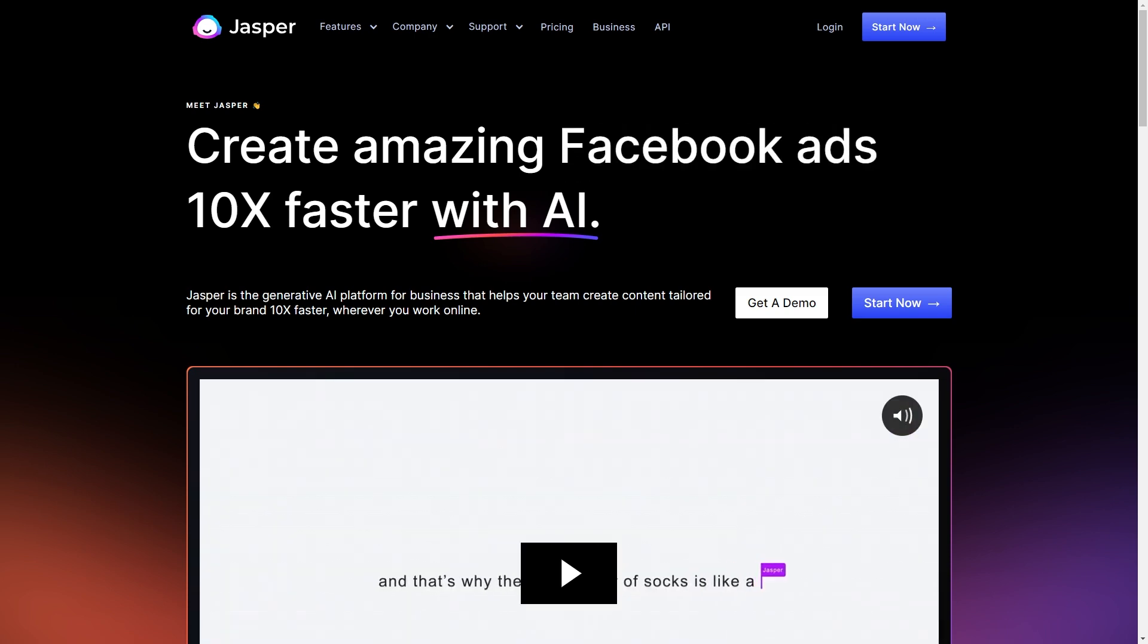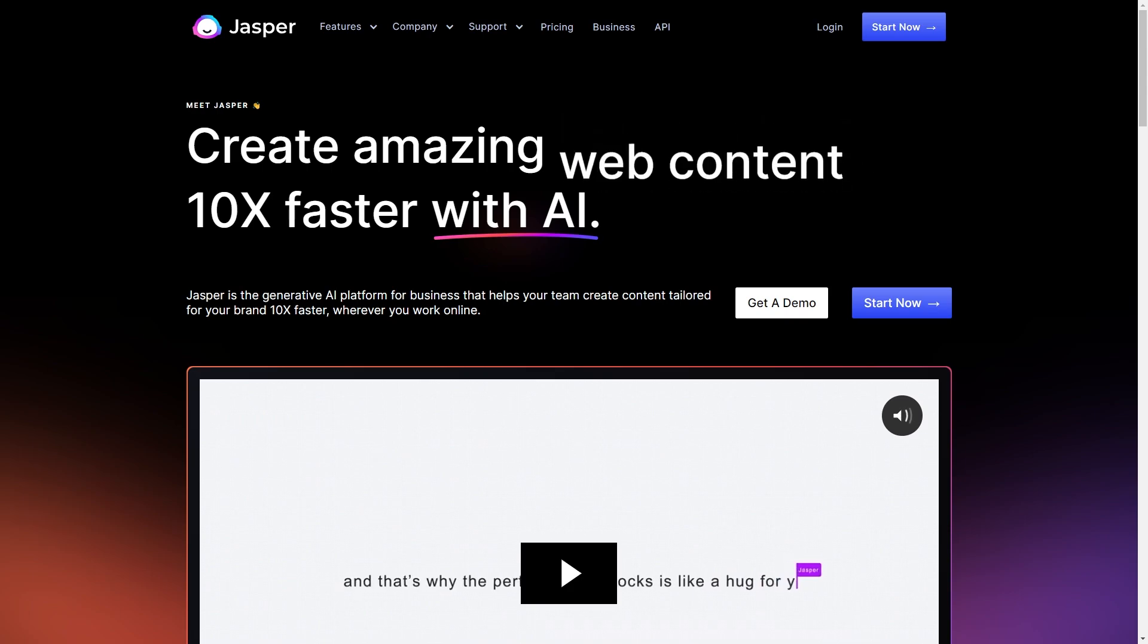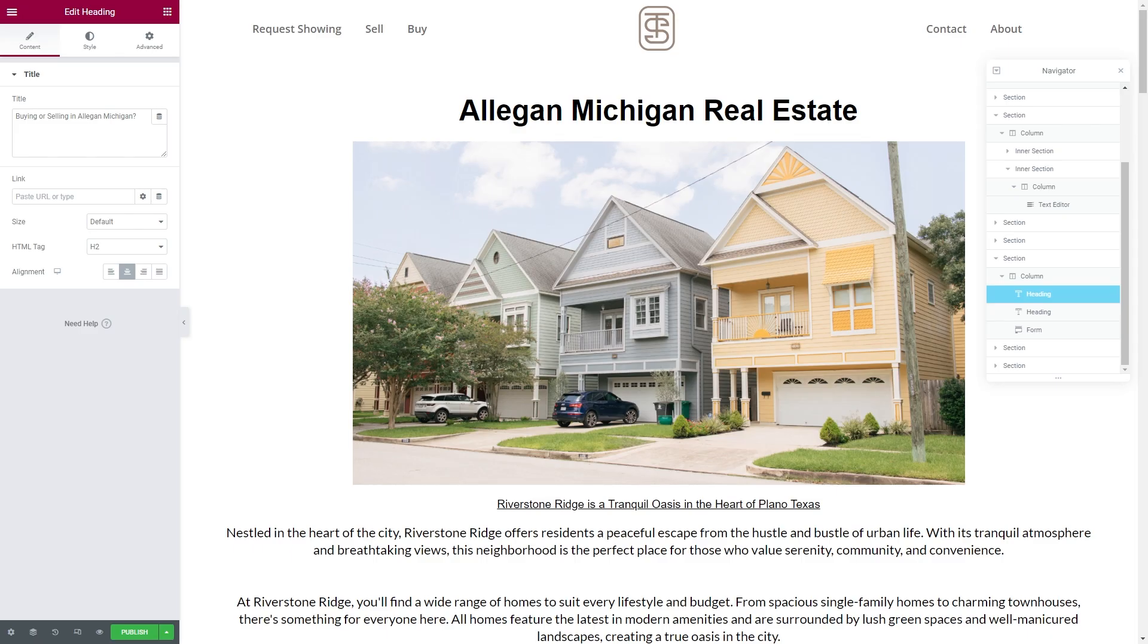I'll put a link down below for that as well. Jasper runs like 30 or $40, I think at their starting price. Jasper seems to be like the top tier of rewriting. It's kind of made for this stuff. And again, it's not something you need. It's just if you wanted to do it that way instead of doing it by hand, that's a great option.